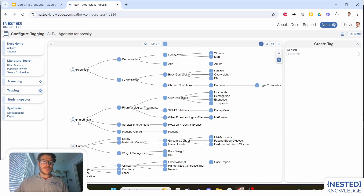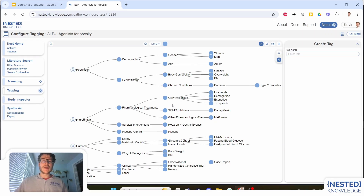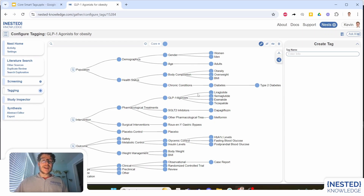Examining our interventions of interest: the pharmacological treatments have been broken out nicely. We have our GLP-1 agonists including several that were not actually in our search term, which shows the AI is truly extracting from the underlying abstracts — not just from our search or research question. The AI has also recognized that an SGLT2 inhibitor is reported either in combination with or in comparison against GLP-1 agonists, and other pharmaceutical treatments, surgical interventions, and placebo are recognized as reported interventions.